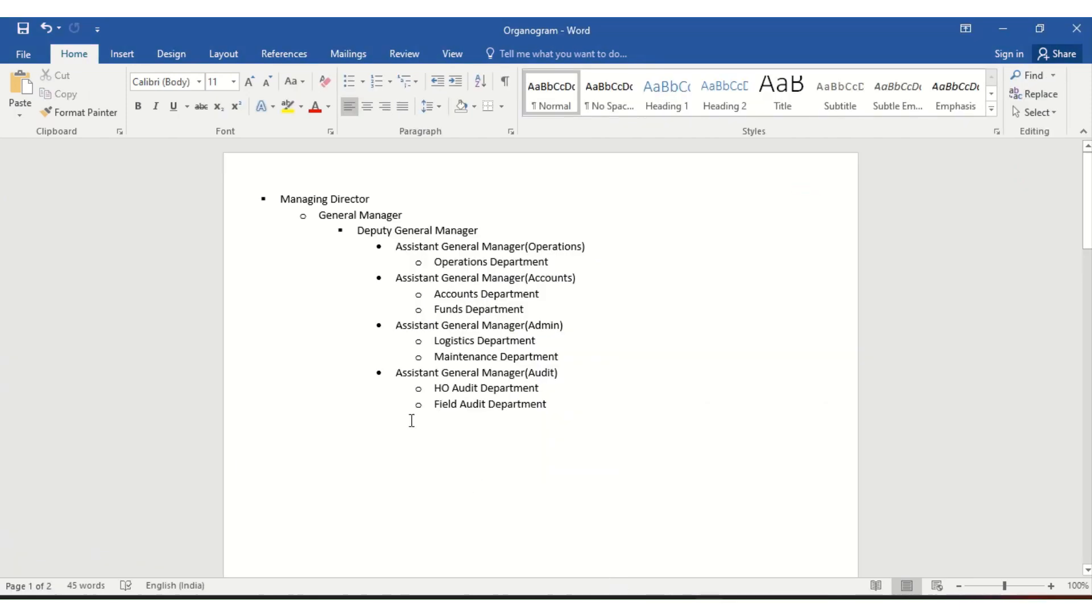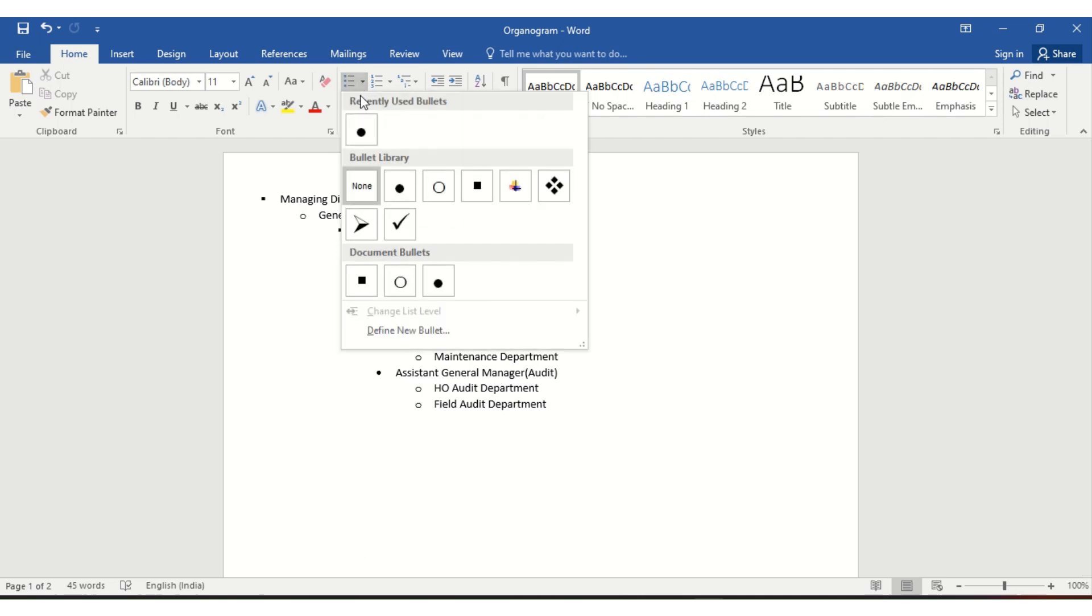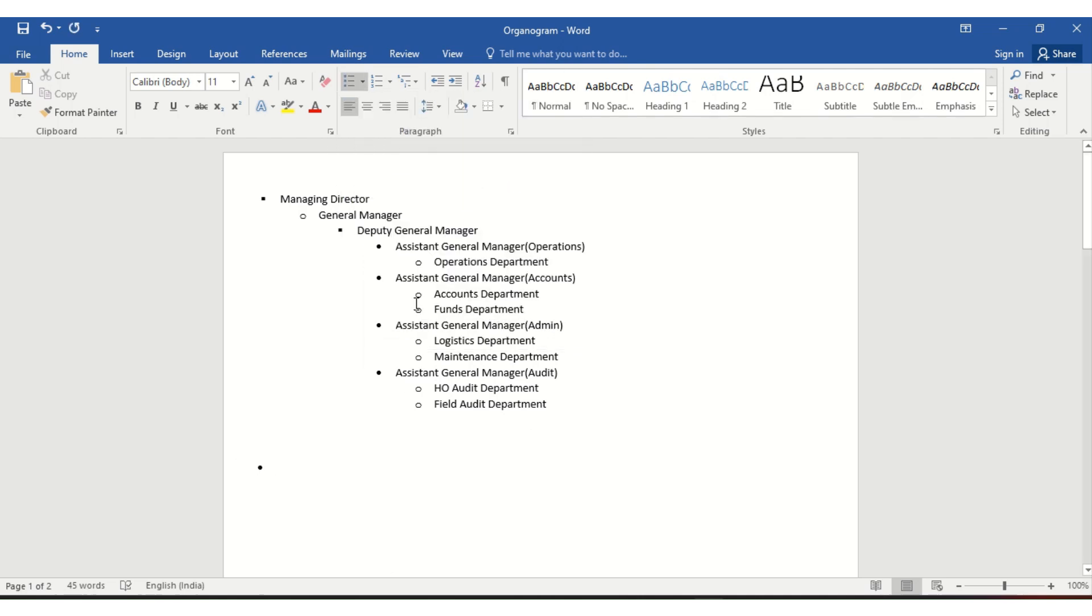you can go to Word to plan what you want. Here I have used bullet points. Start with MD, then press enter. If you want somebody reporting to MD, press tab, then